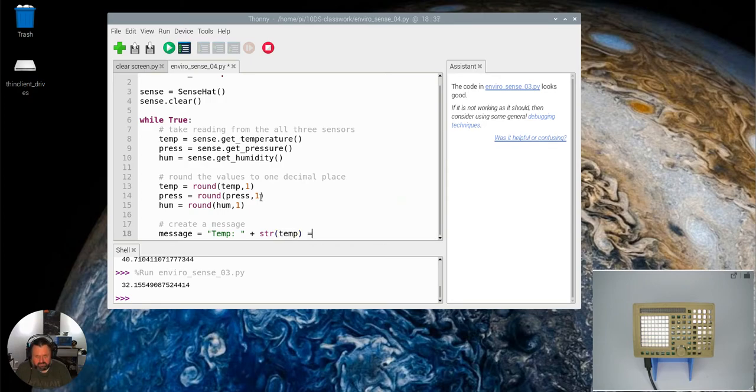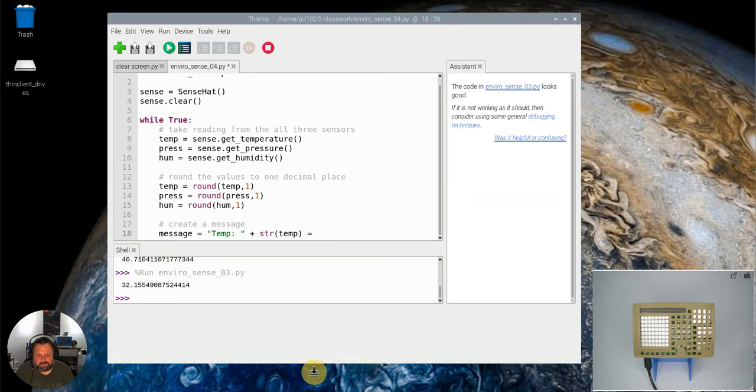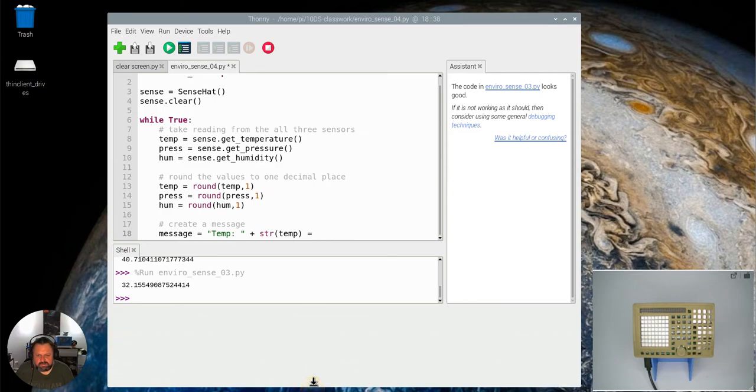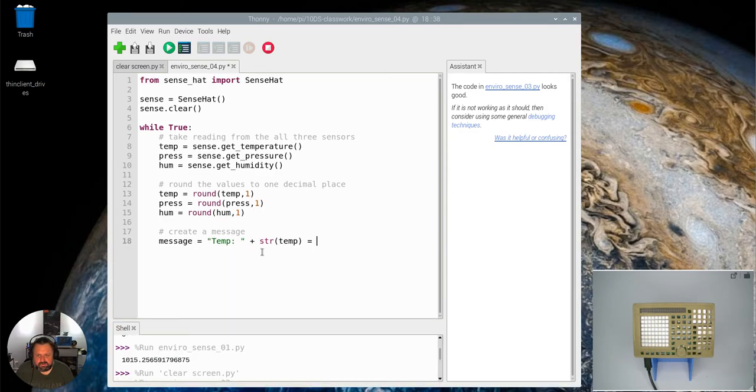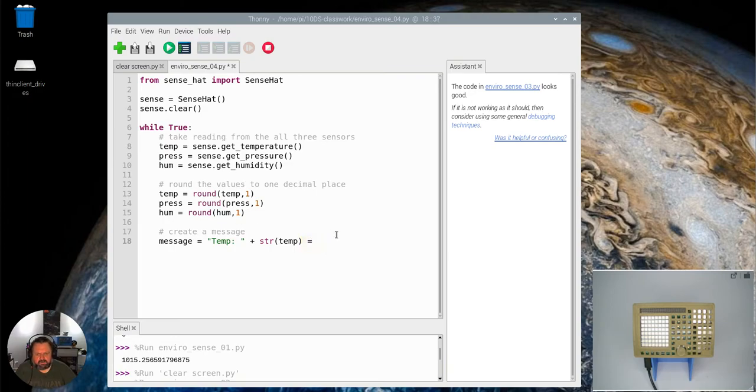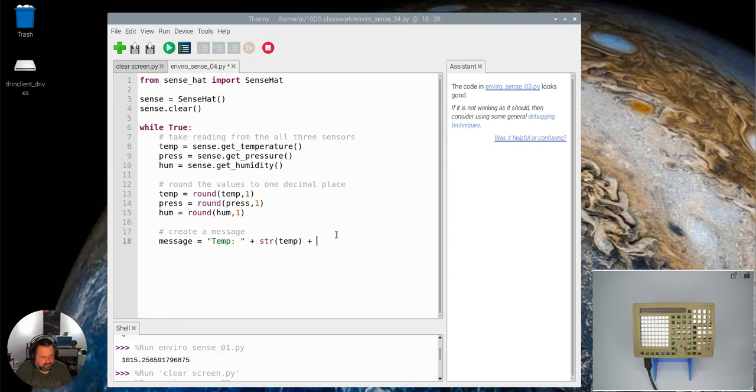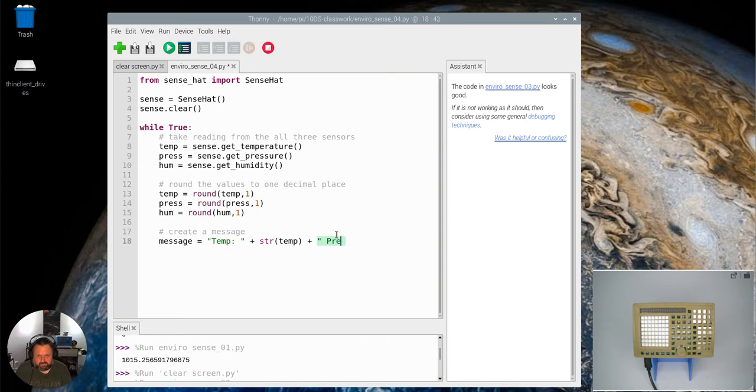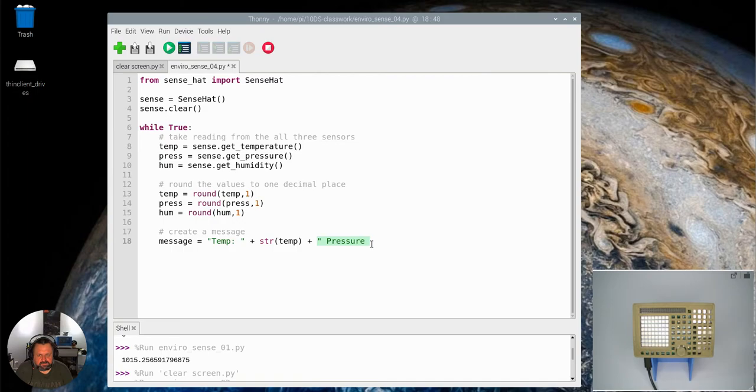Remember str will take a number and convert it into a string, so it will actually be a string, not an integer or a float as would be in this case. Temp string plus, and I want to have a space. Pressure.